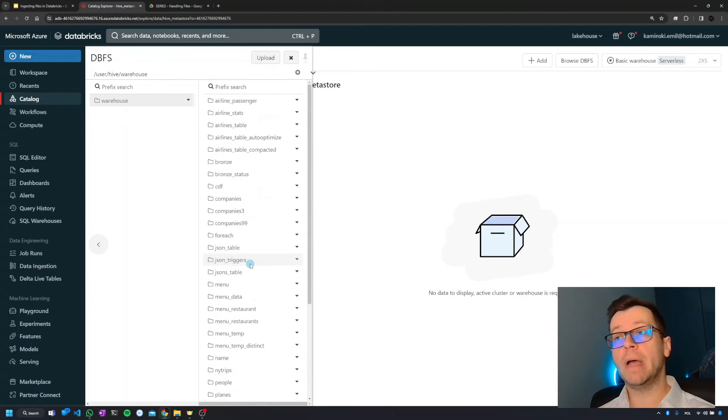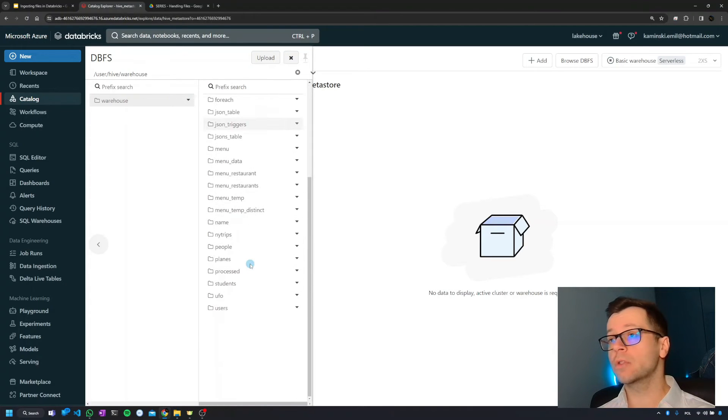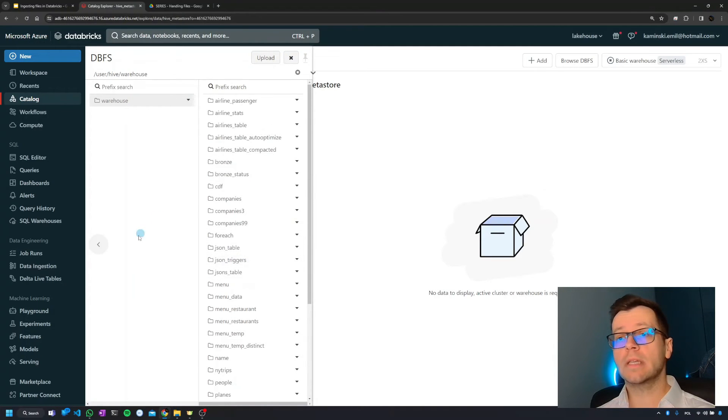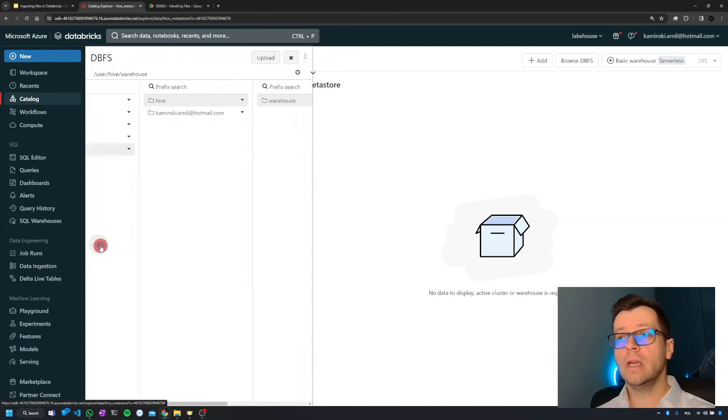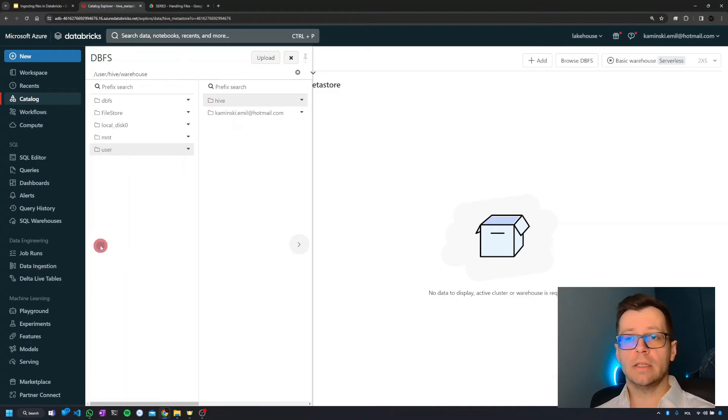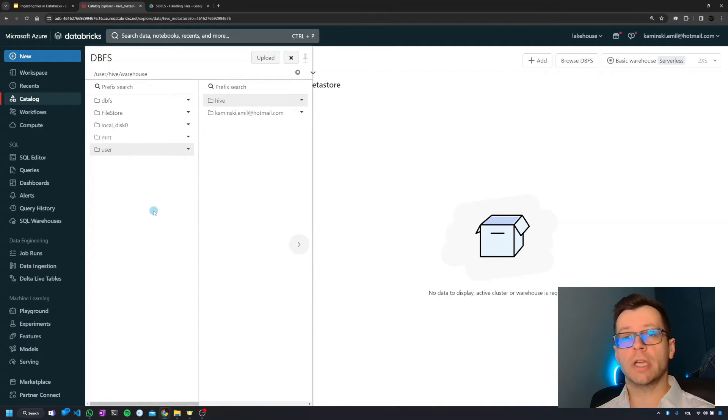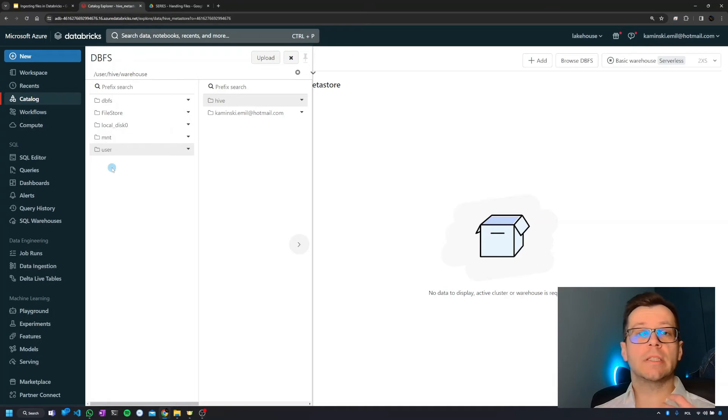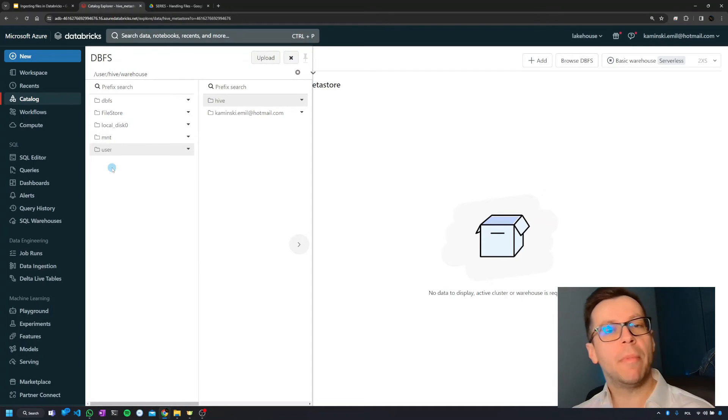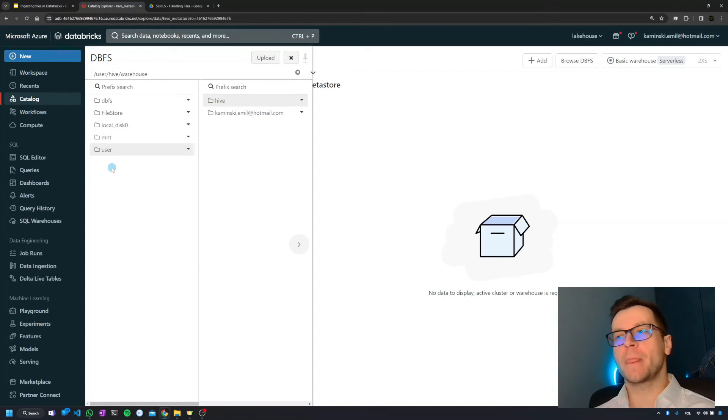Here we're going to have our managed tables. That's how it looks like. It's useful sometimes, it's quicker to check something in DBFS using that explorer, but that's not going to be the main way of exploring storage.